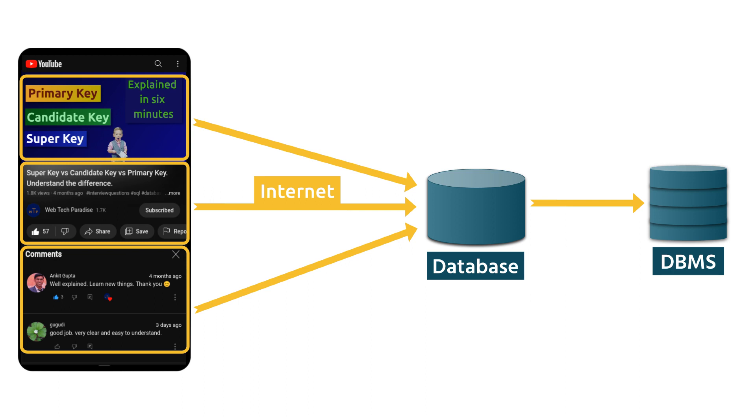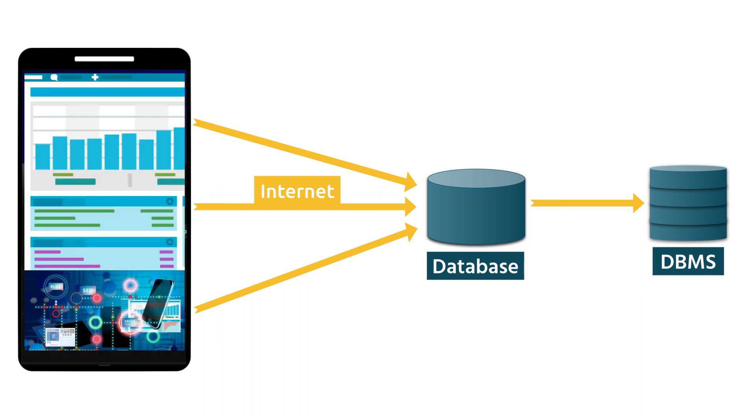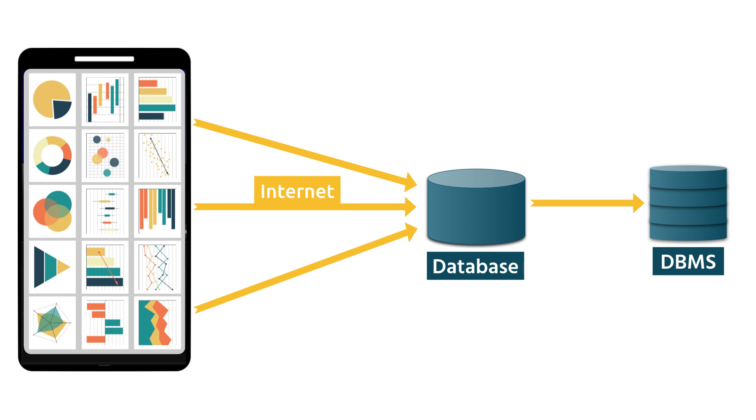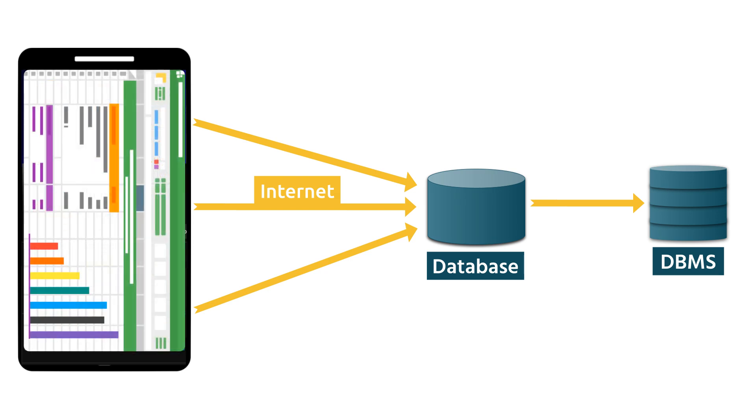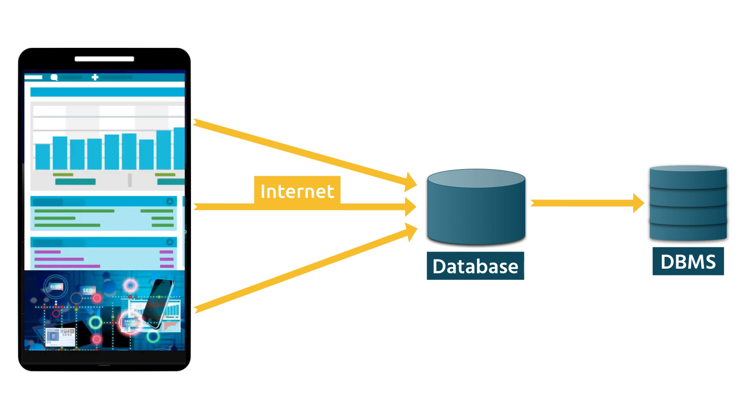I hope this gives a basic picture of what is database and what is DBMS and instead of YouTube, it could be any other application or website. For example, an e-commerce website, an accounting software or a college website. The fundamentals are almost the same in all scenarios.